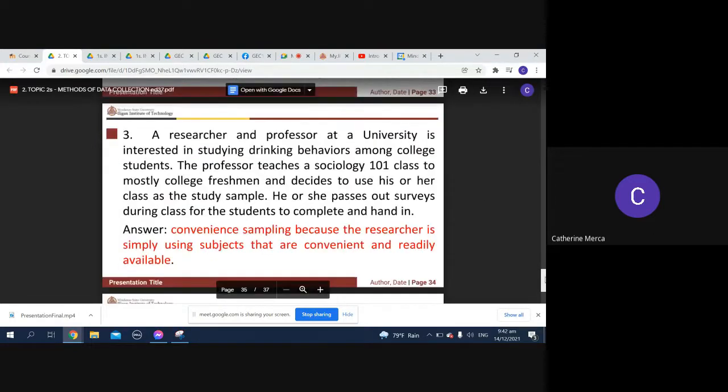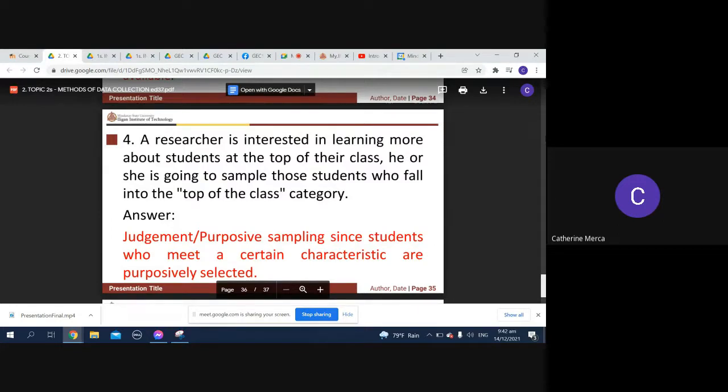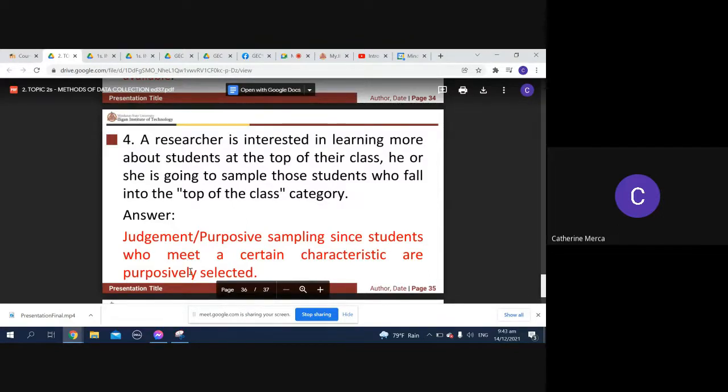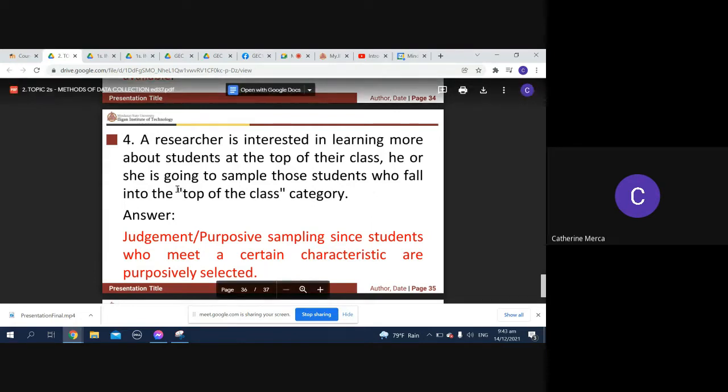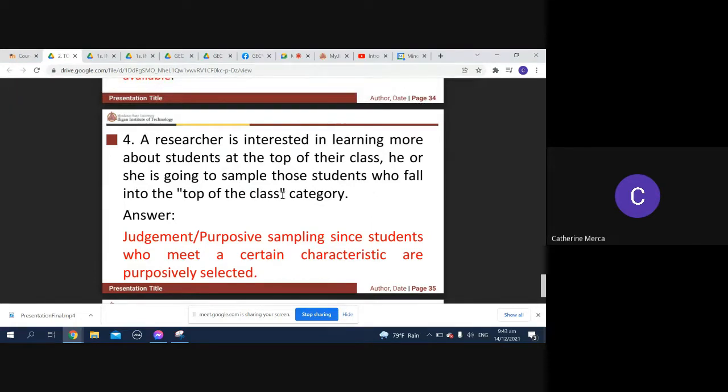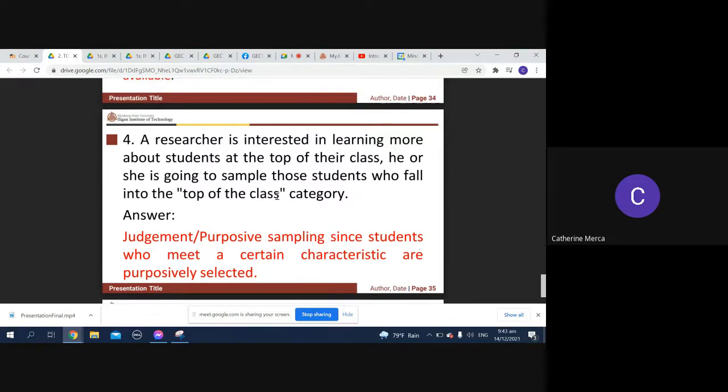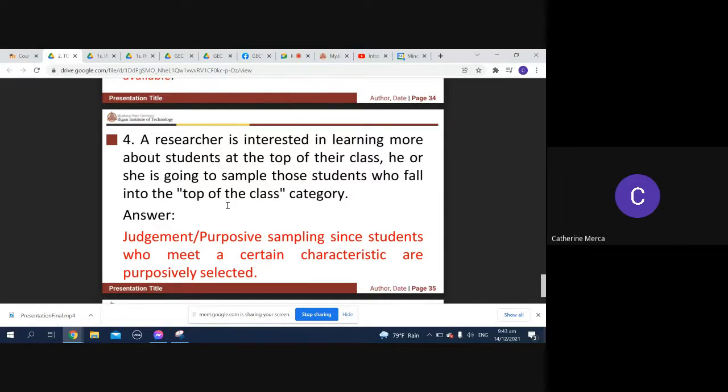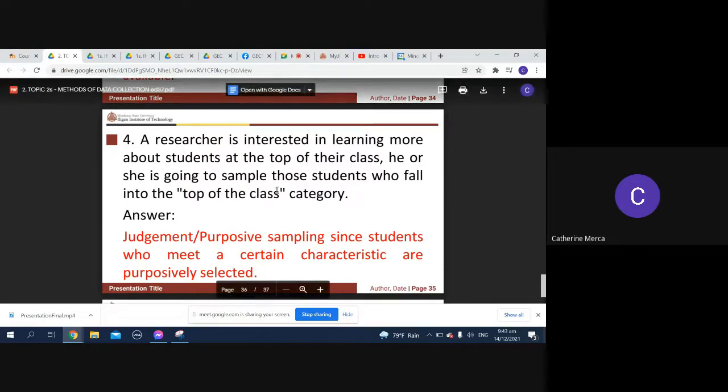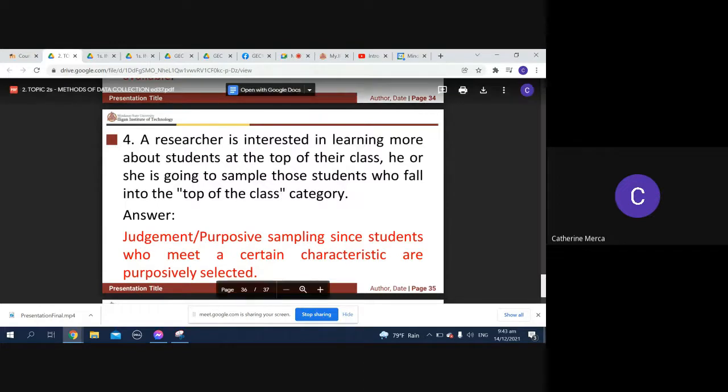Researcher is interested in learning more about students at the top of their class. He or she is going to sample those students who fall onto the top of the class category. So we use the judgment or purposive sampling. Students who meet certain characteristics that are purposefully selected. So judgment. Okay, so for example, tingnan ko yung top 10 sa inyo. May kunyari nag-examine kayo diba? So makita man dun sa class list kung sa inyong number will actually tell you kung ano yung rank ninyo sa exam ninyo when you took the exam. If I choose yung mga lower number going to say nasa top of the class kayo.